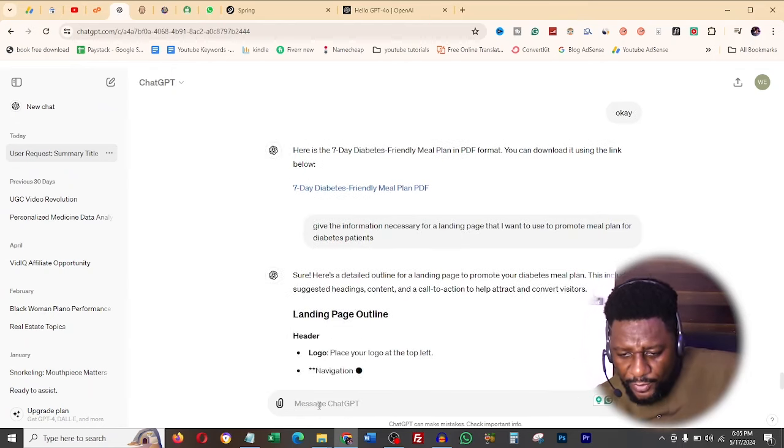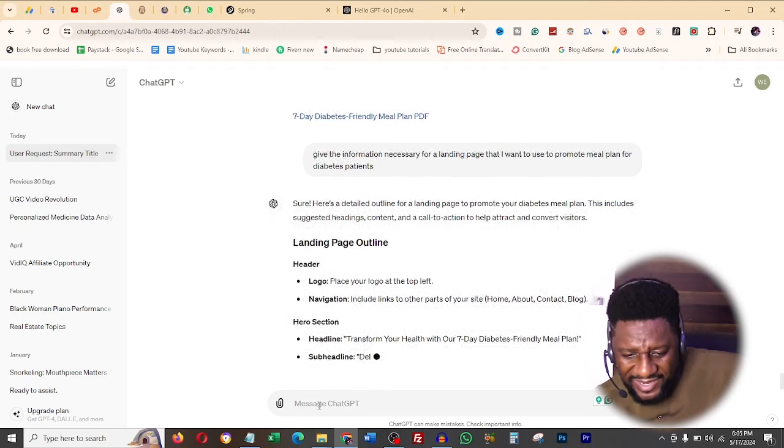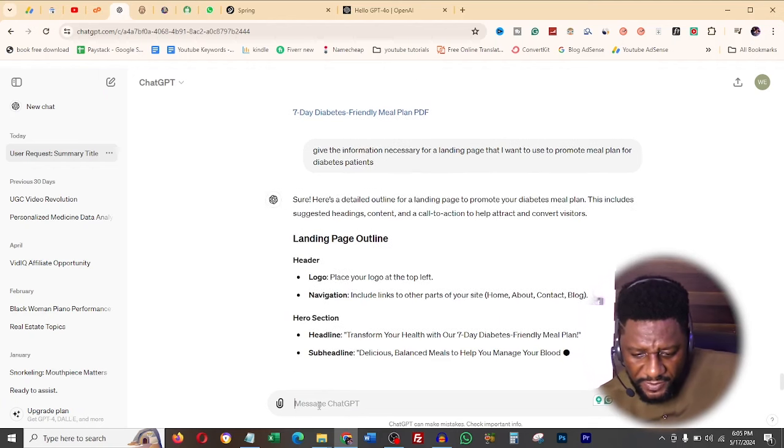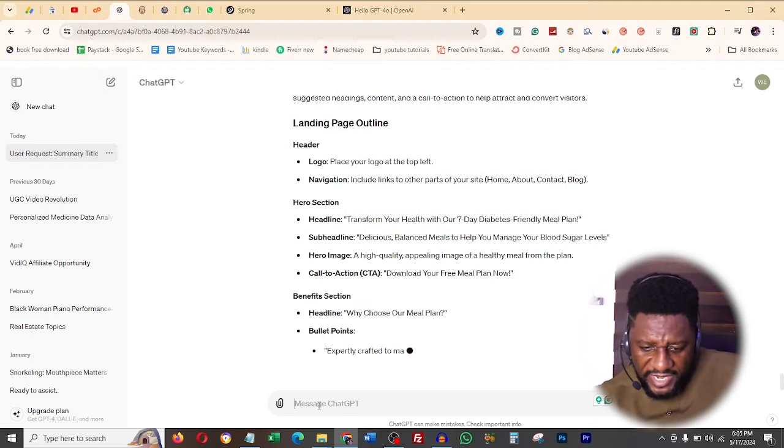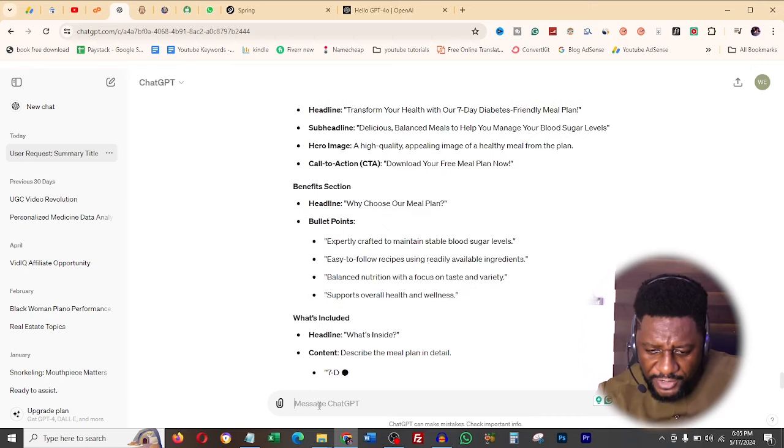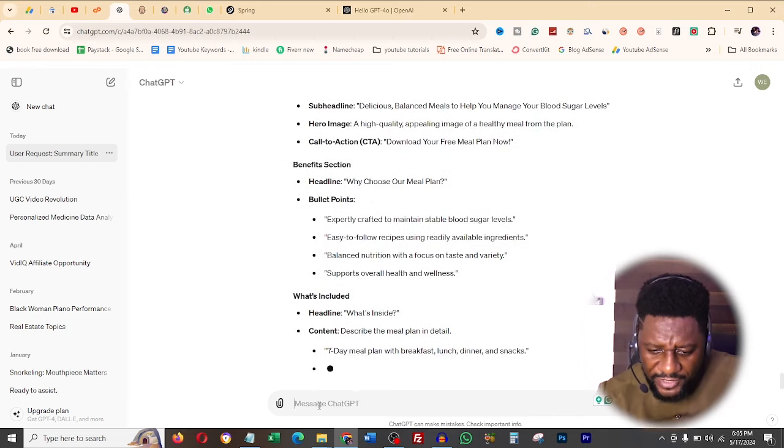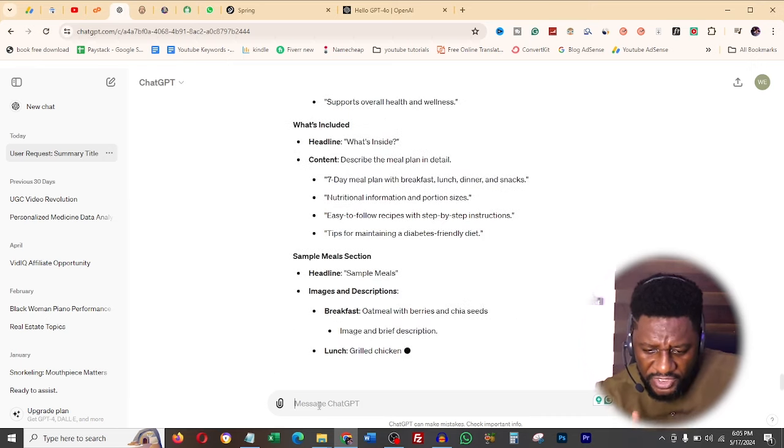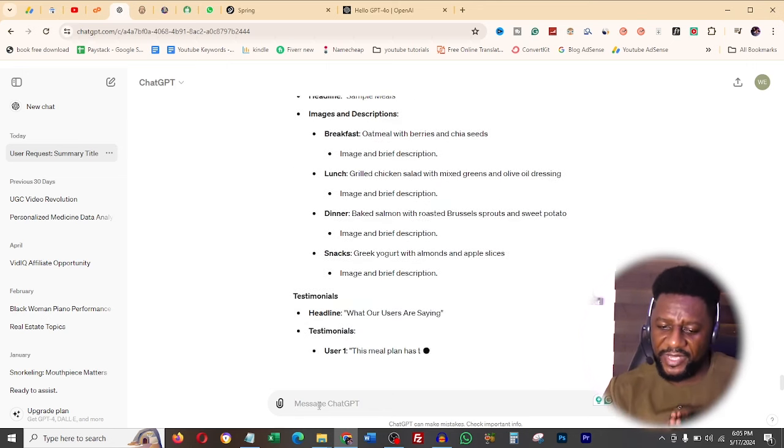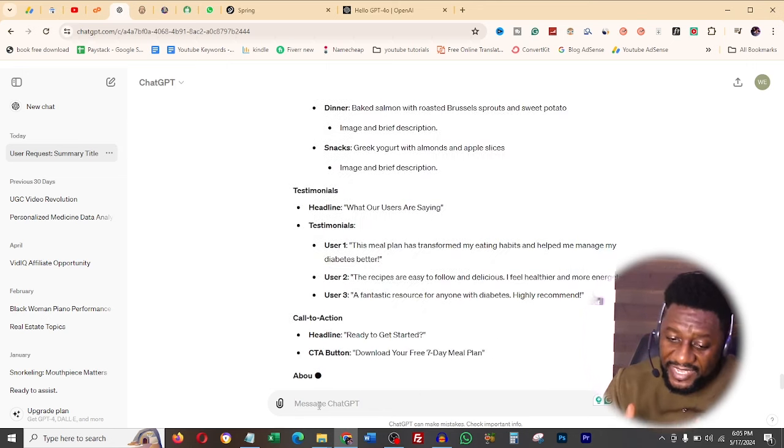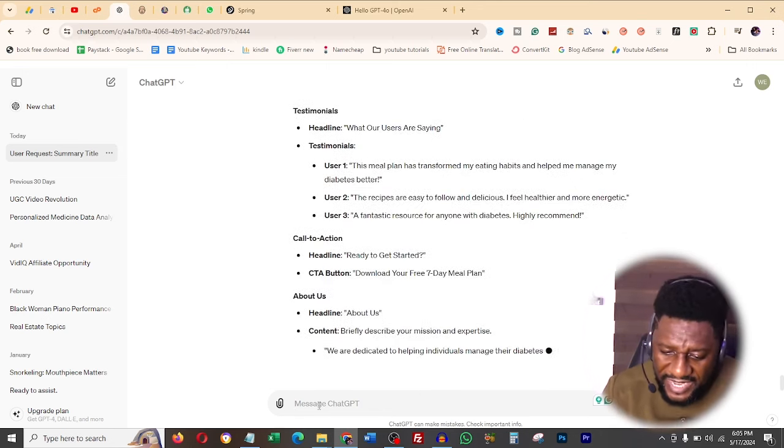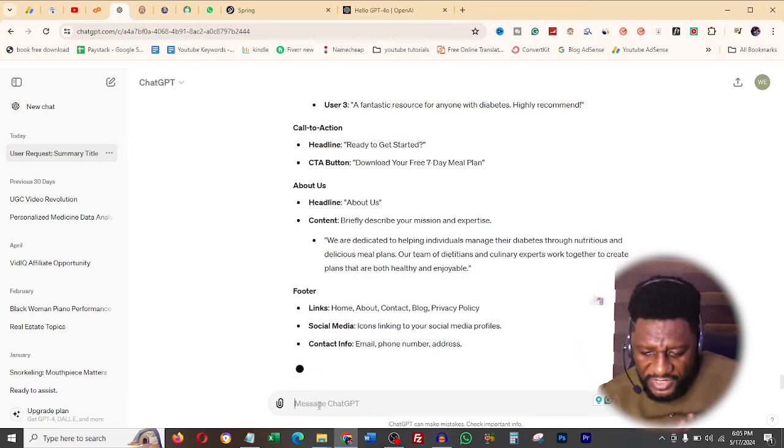Now if you can get PDFs from exactly what you need even with colorations on GPT-4o, what else are you looking for? Now you're going to implement multiple processes to make money online with these. Number one is you are going to create a landing page, but the first thing you're going to do is give me the information necessary for a landing page that I want to use to promote a meal plan for diabetes patients. So you see it's saying the landing page, you have a logo, you have navigation, headline, sub-headline, call to action.